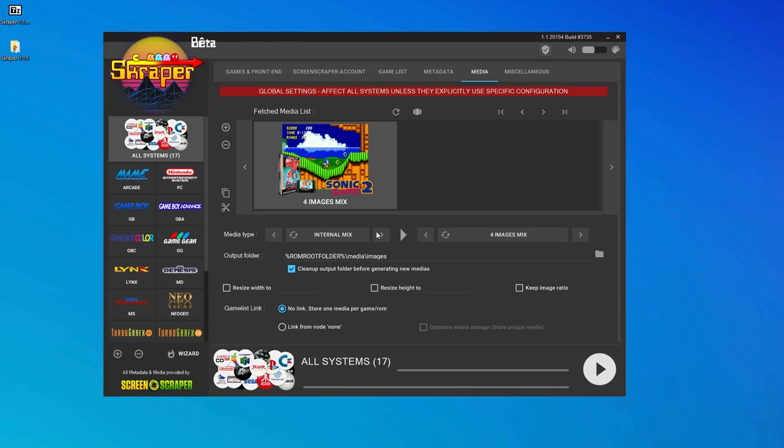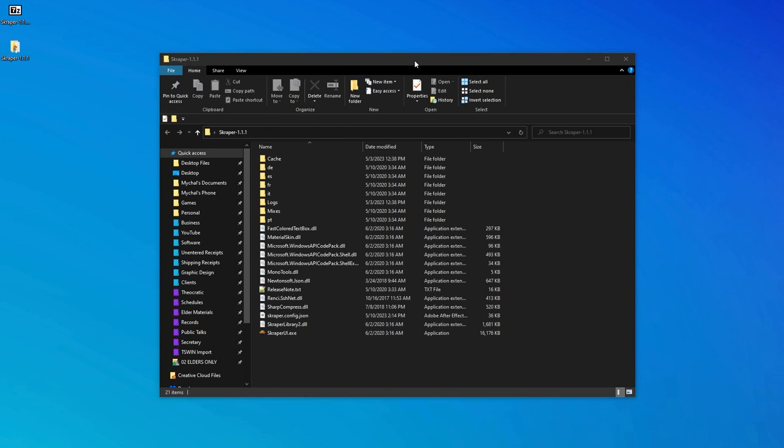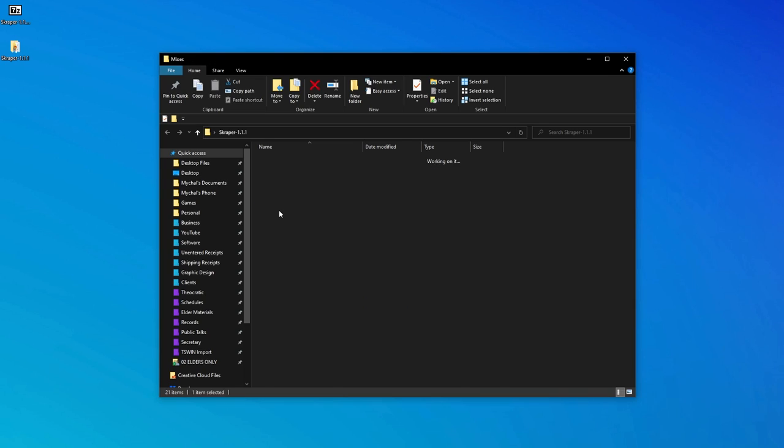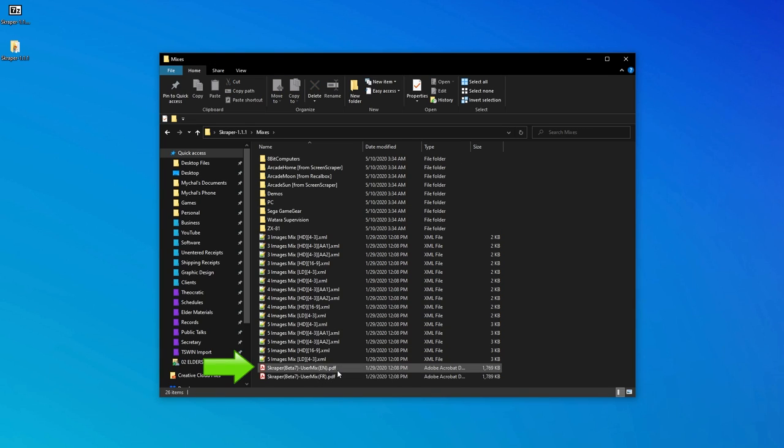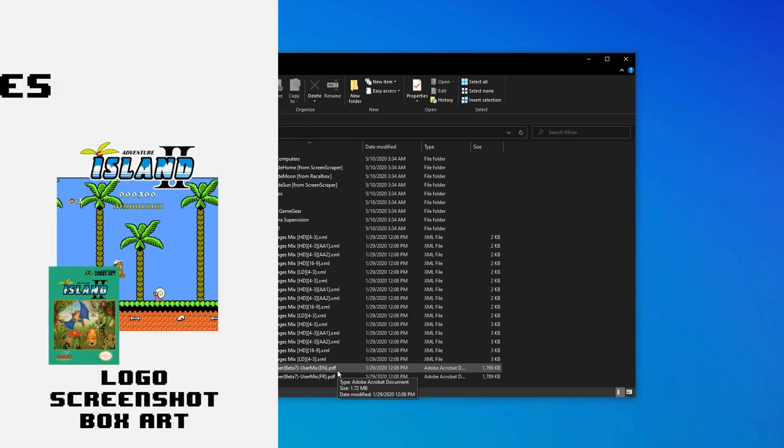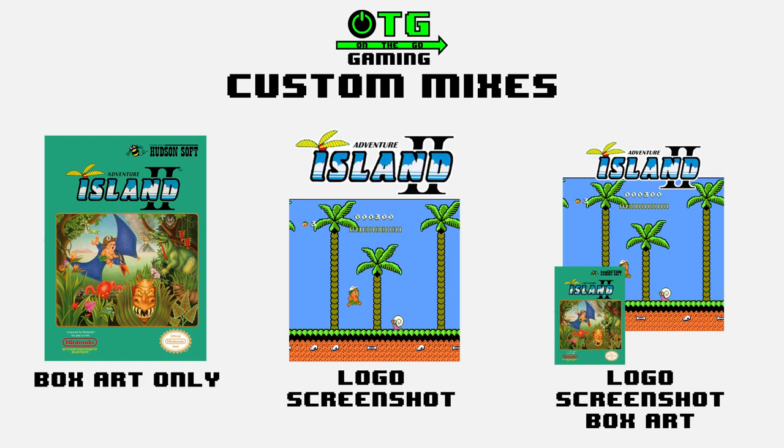We can do this through a scraper media type called user-provided mix. If you want to do a deep dive into the world of creating your own custom image mixes, there is a comprehensive PDF guide that's in the mixes subfolder of the main scraper folder. But to keep things simple, I'm just going to share with you my own custom images. And I'm by no means an expert at this, so if you find them lacking, just do a Google search for 35XX mixes, and you should find other good custom options out there.